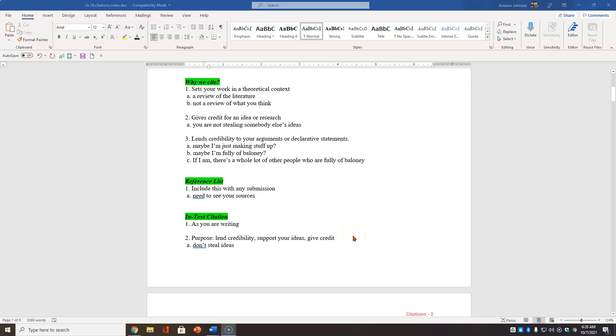The reference list. For my class, and this is Dr. Andy Johnson talking, with any drafts you submit, always include your reference list. And that's at the bottom of the page so we can see what sources you are using and the types of sources do matter.